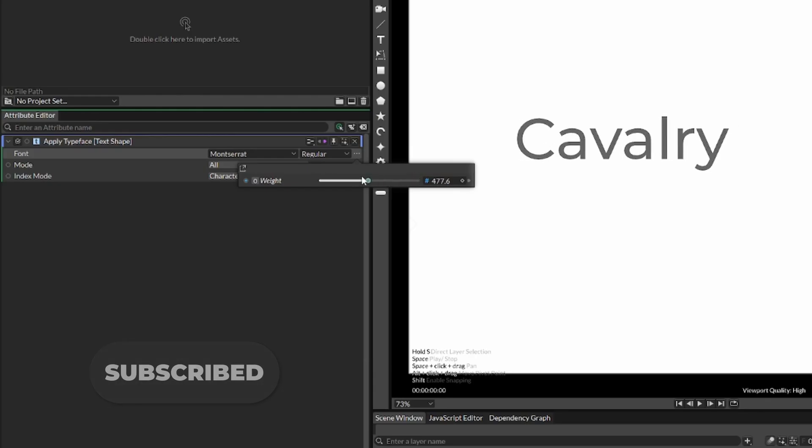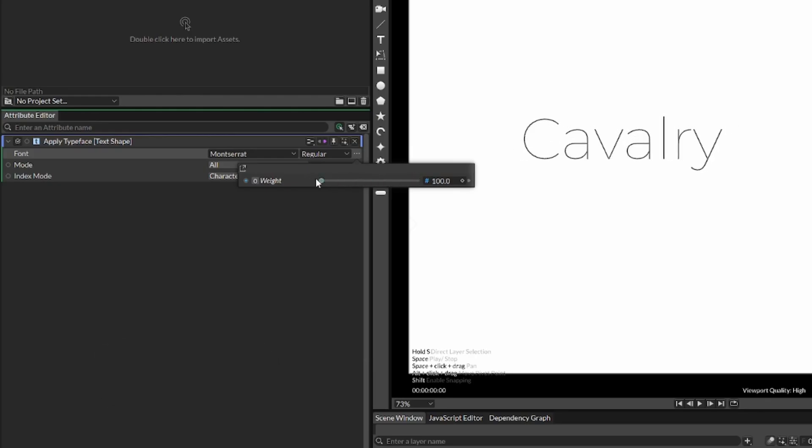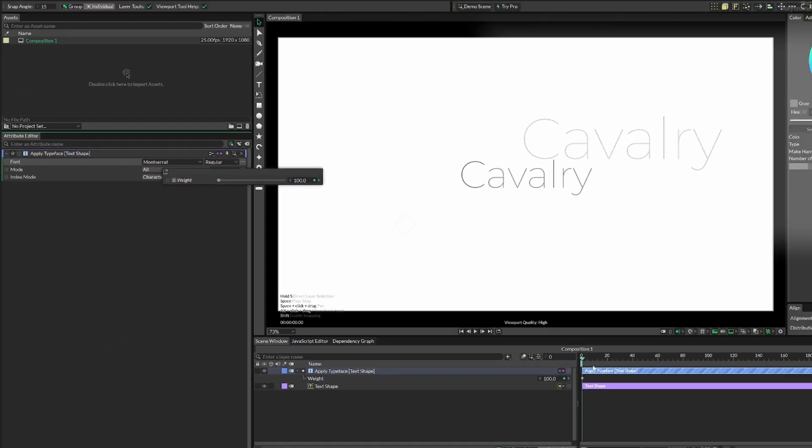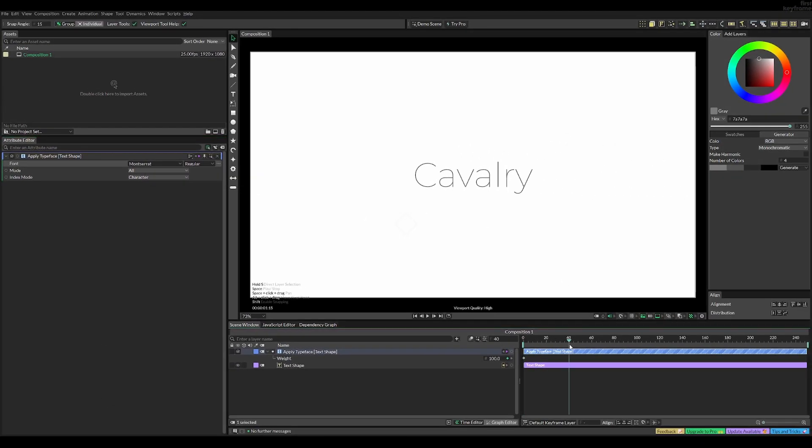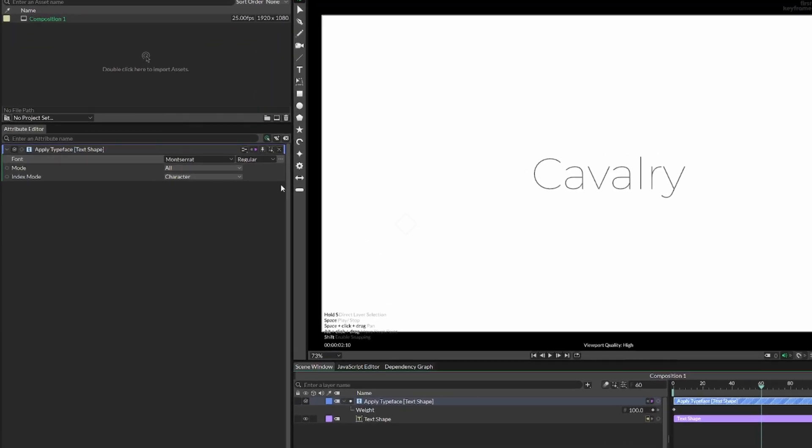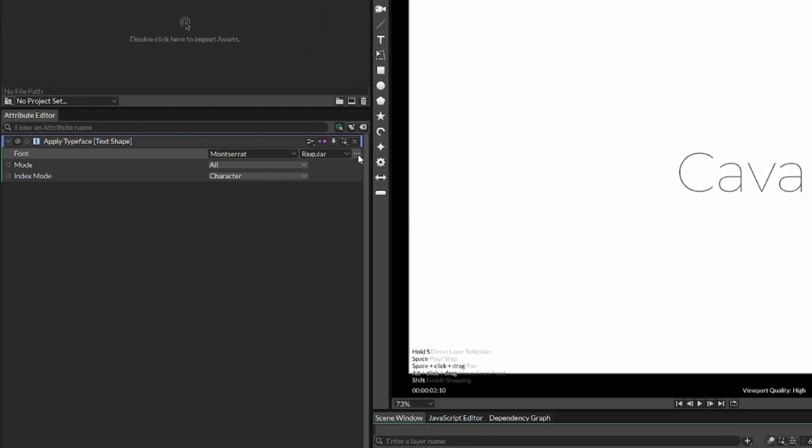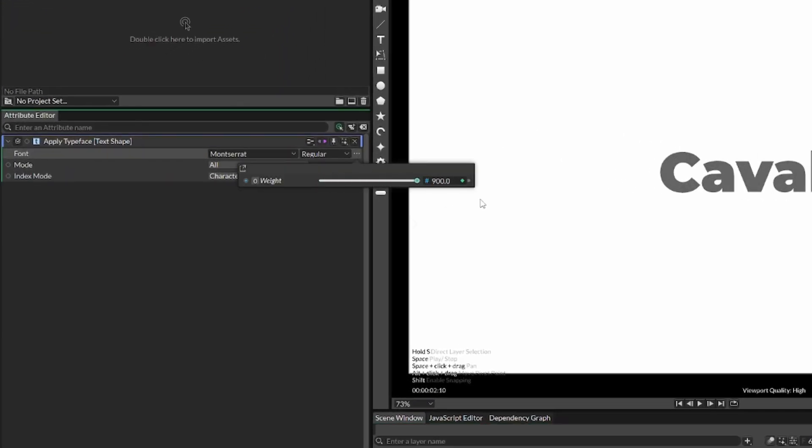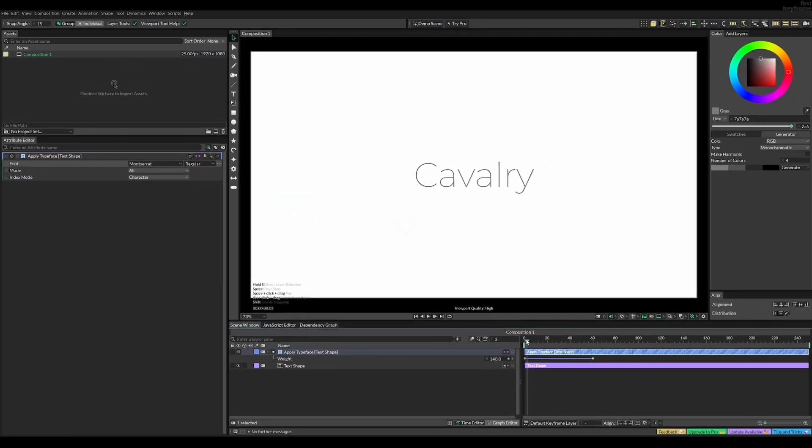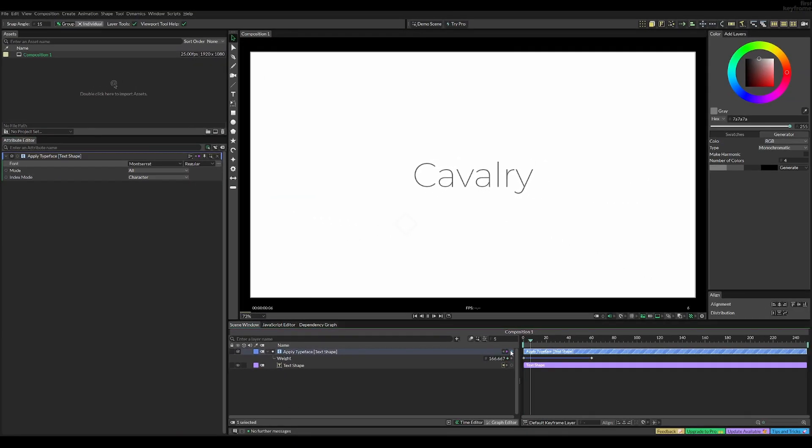So for example, we can keyframe it at 100 weight, and then at 900 weight, and we'll get this smooth transition from a thin and light font to a thick font.